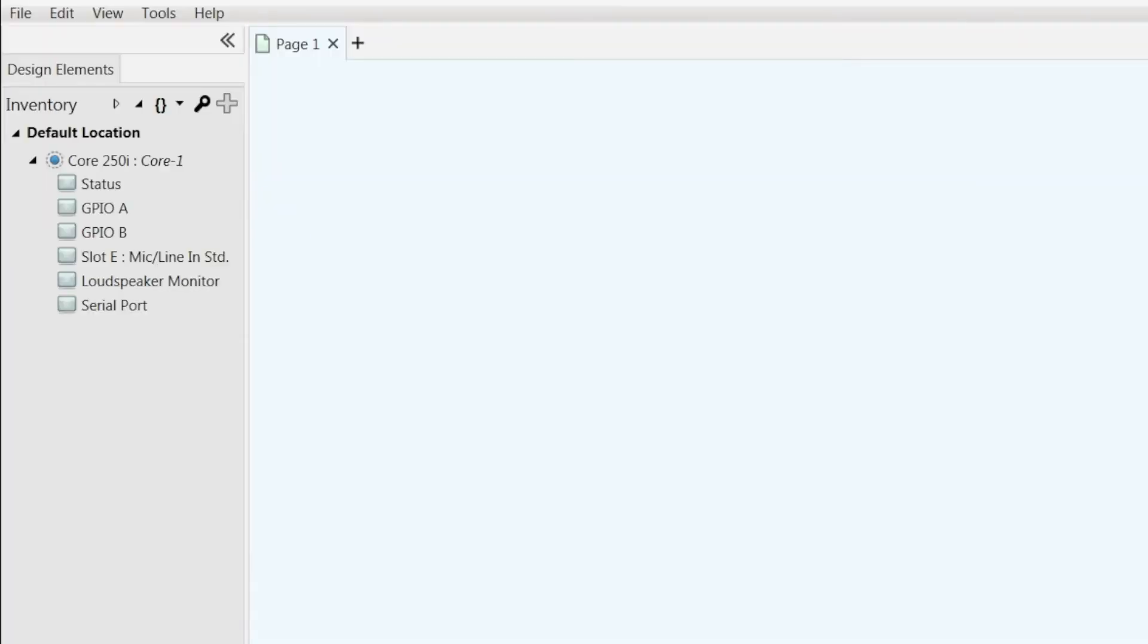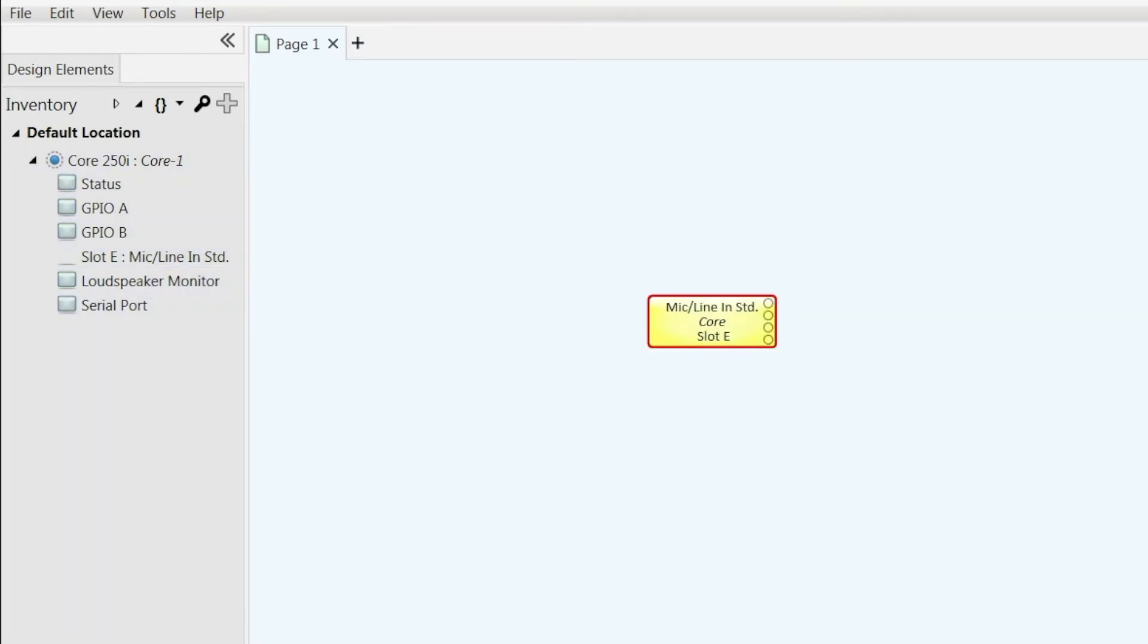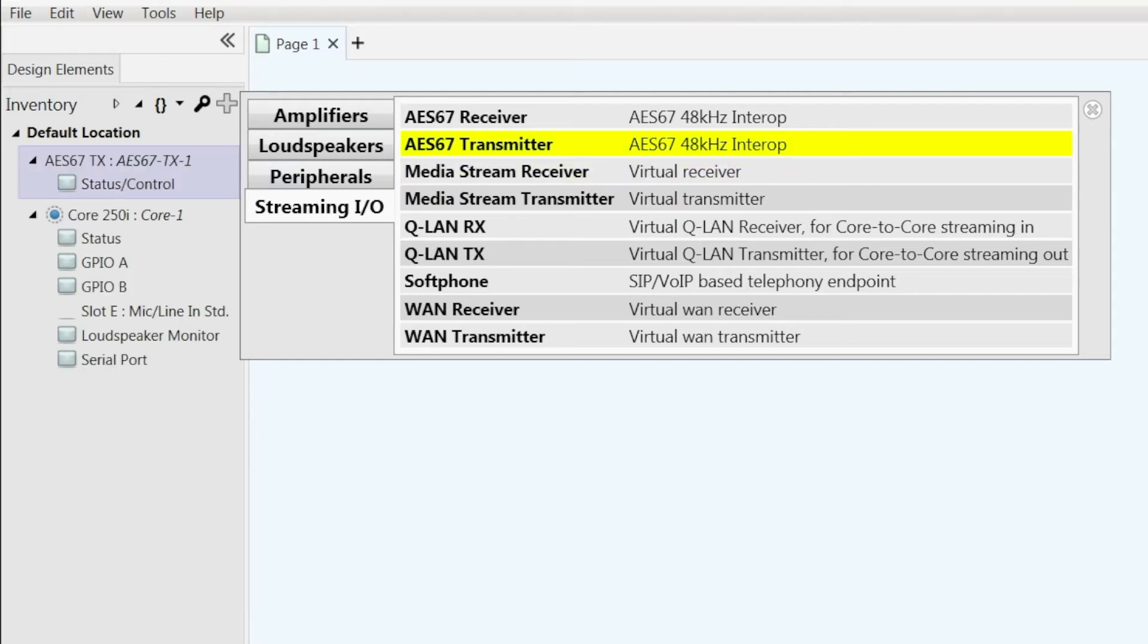I have a 250 core and I have configured it so I have analog inputs coming into the core. So I'll go here and under streaming I.O. I'll select an AES67 transmitter.